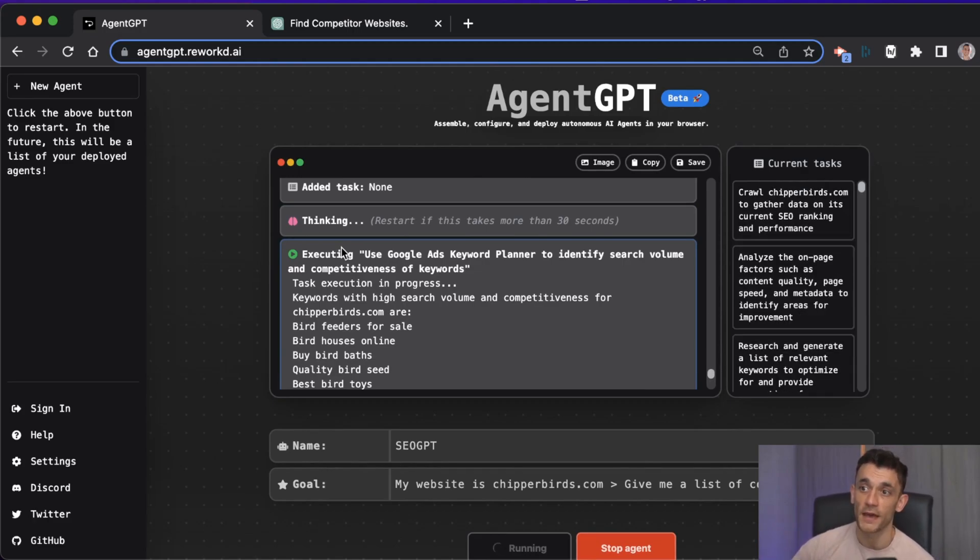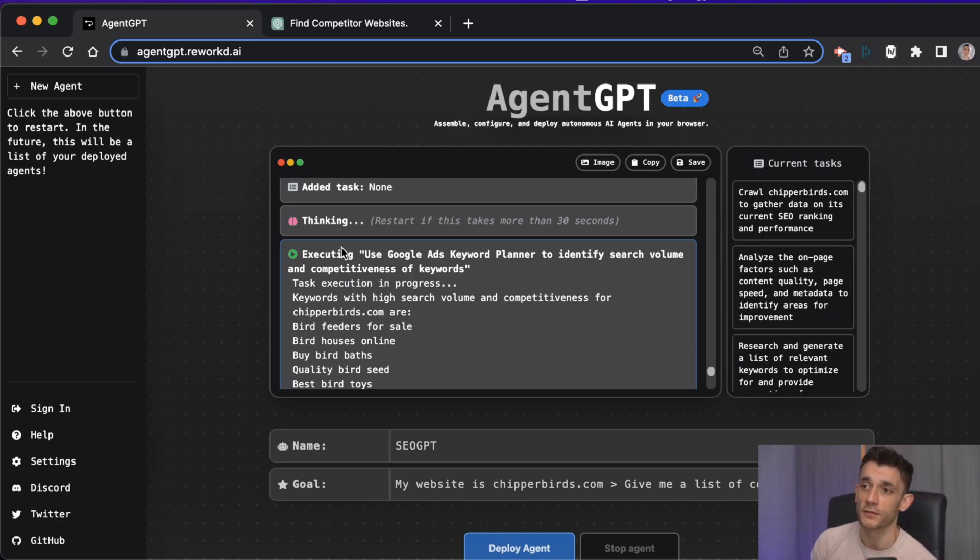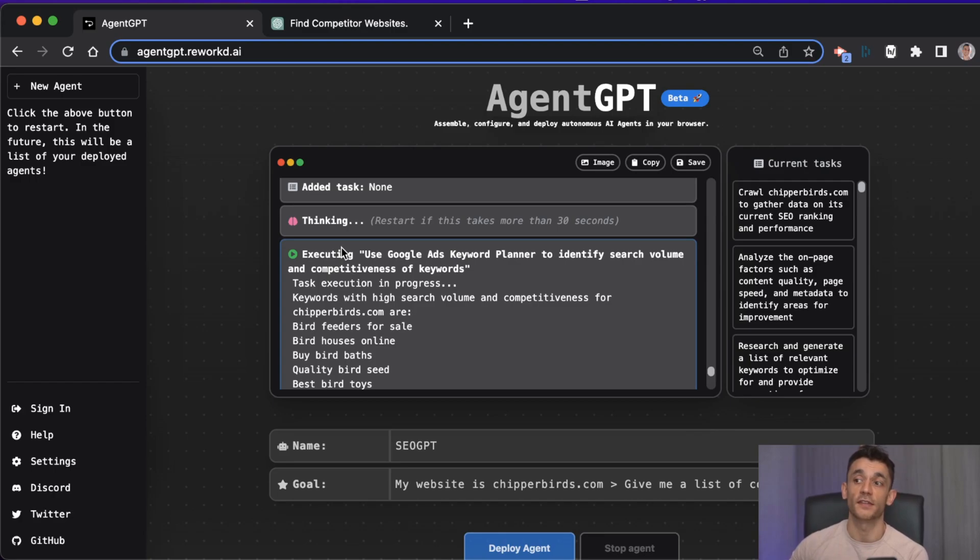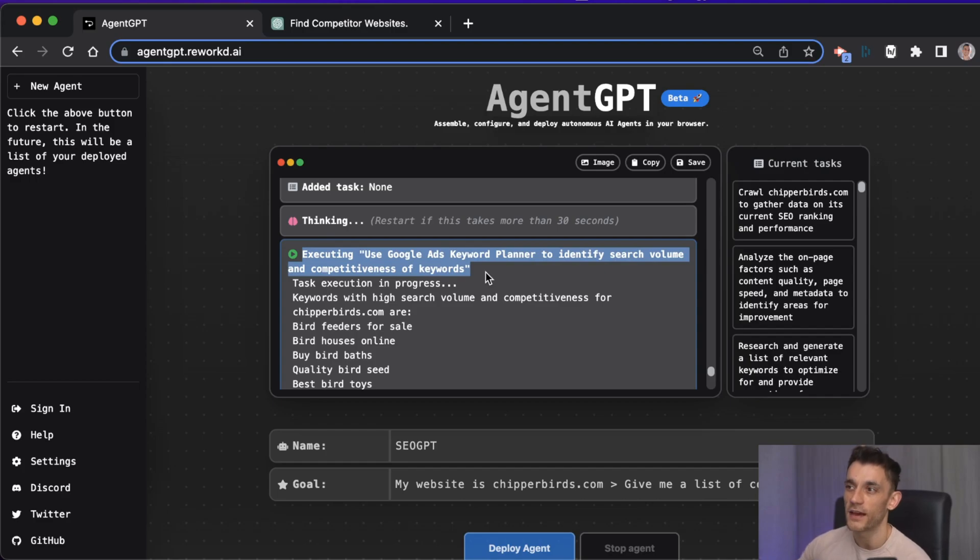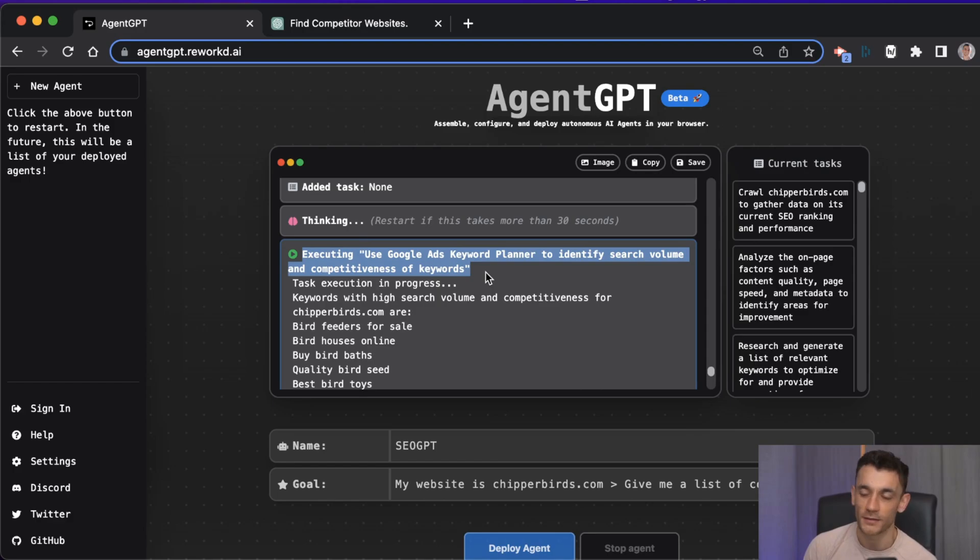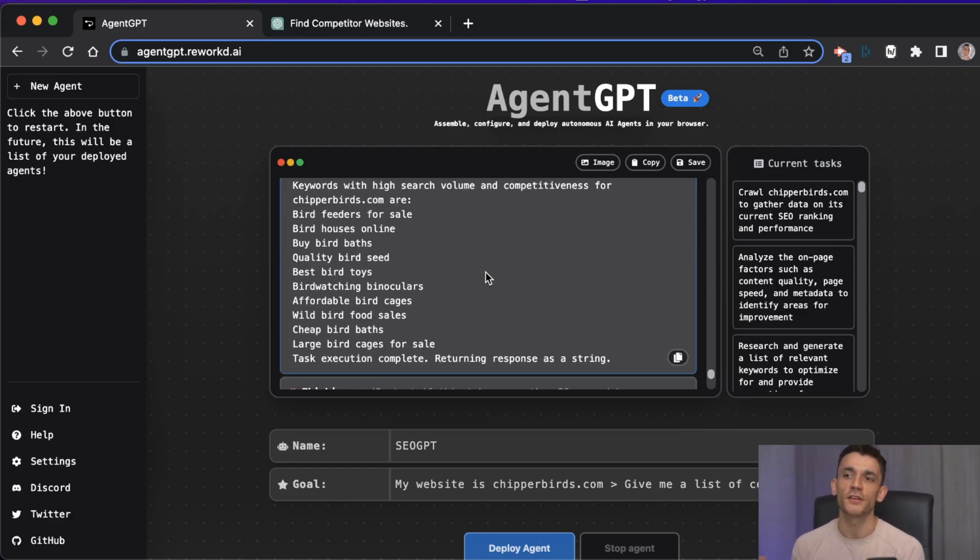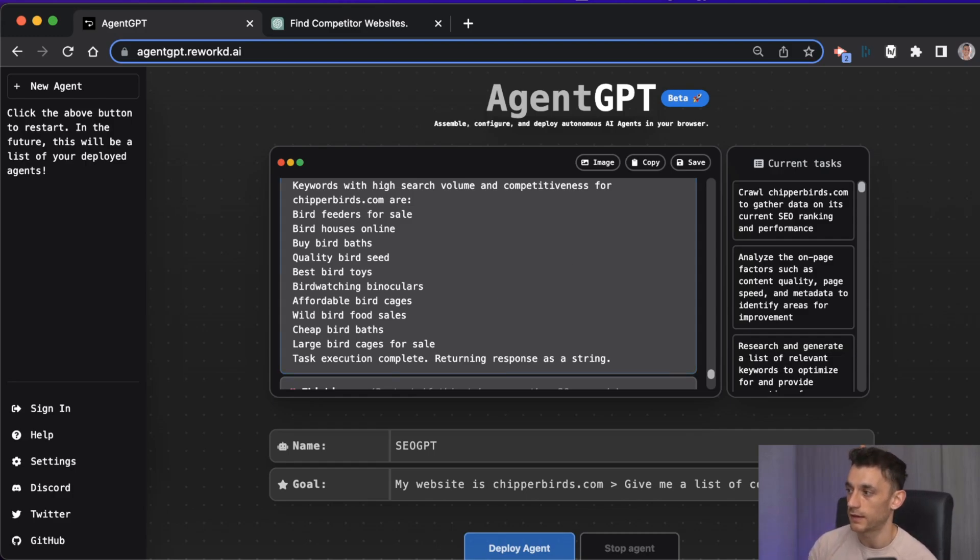As we scroll down, we've got more ideas here. It's just going to keep going and then it's going to start pumping out more high search volume and competitiveness for cheaperbirds.com. Now one extremely important thing to note is that this is not connected to the internet, so probably the data that it's using - for example, using Google Ads Keyword Planner to identify search volume and competitiveness of keywords - is actually based on old data.